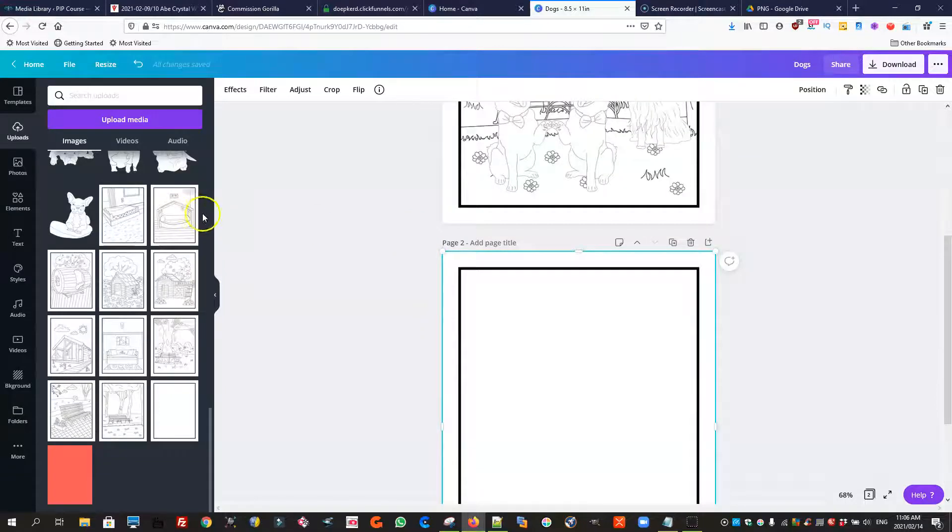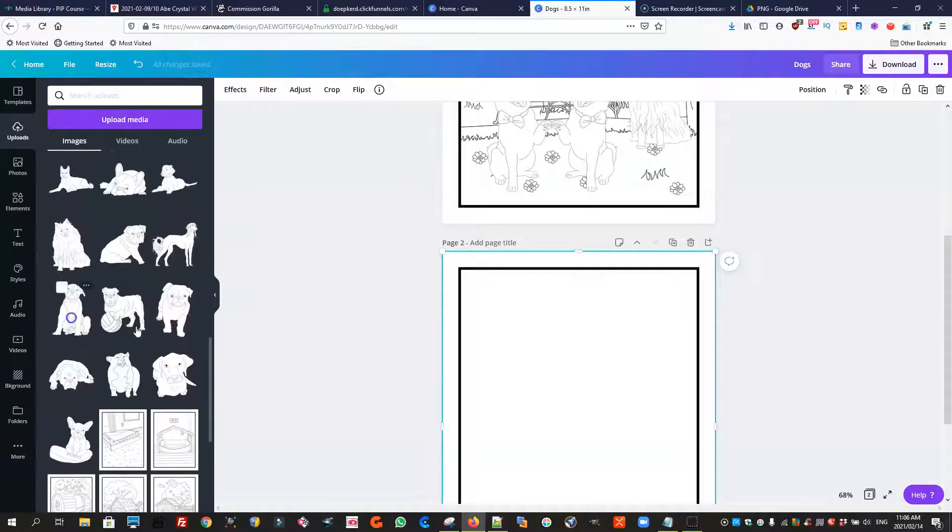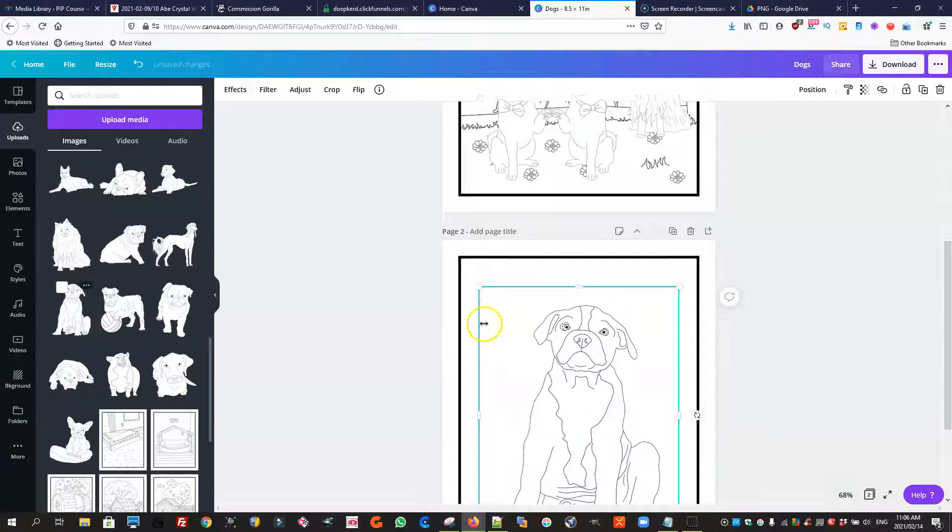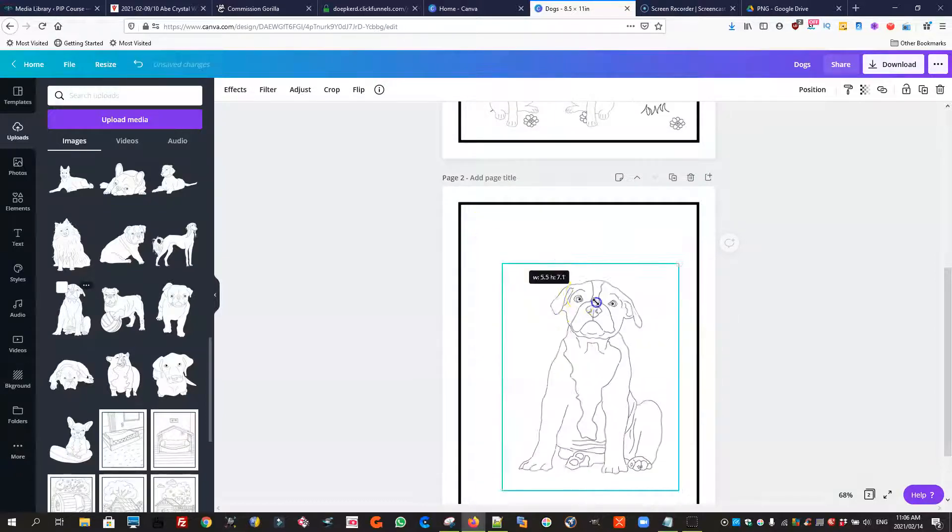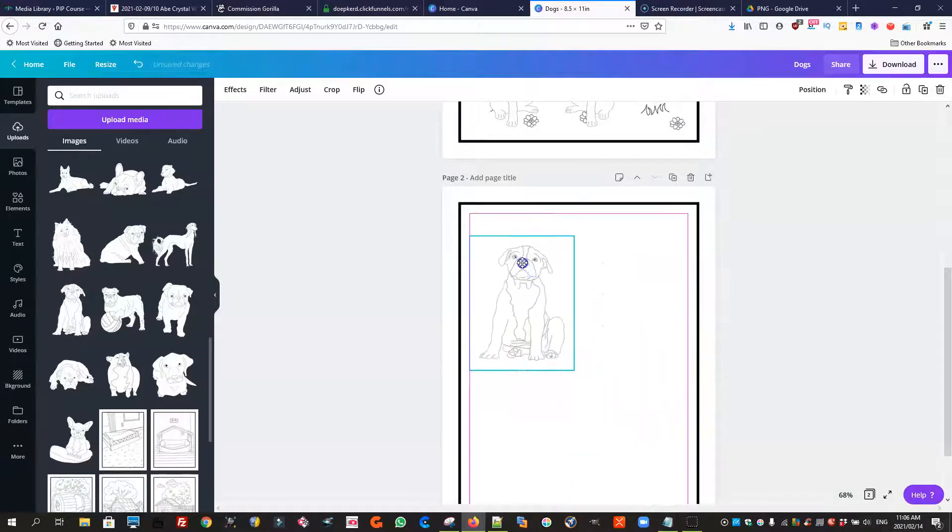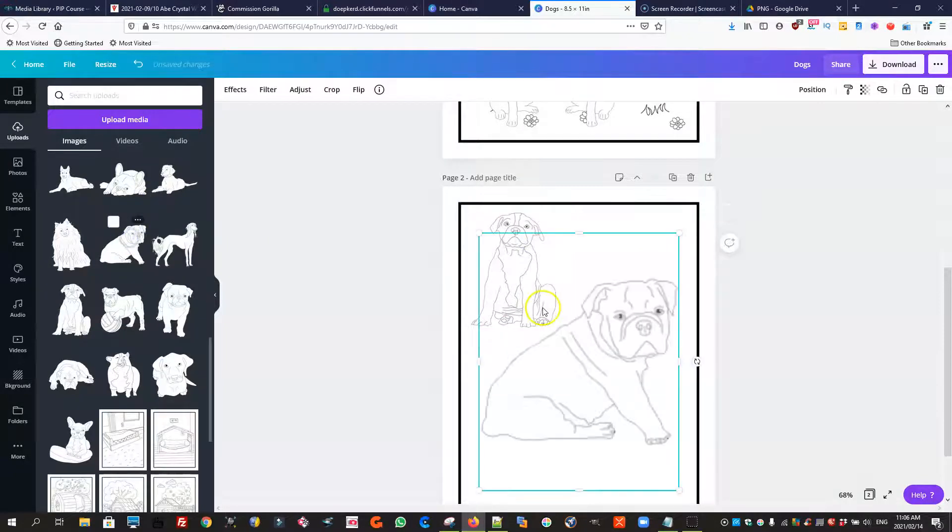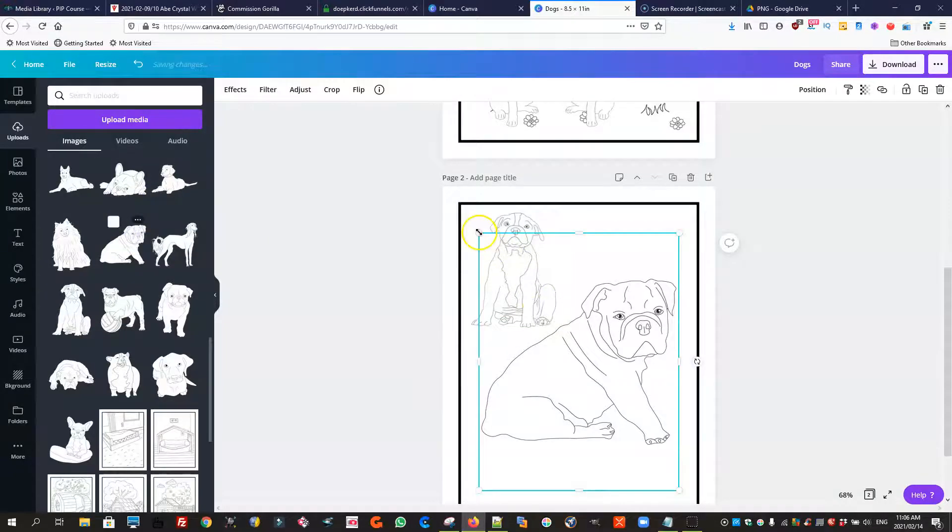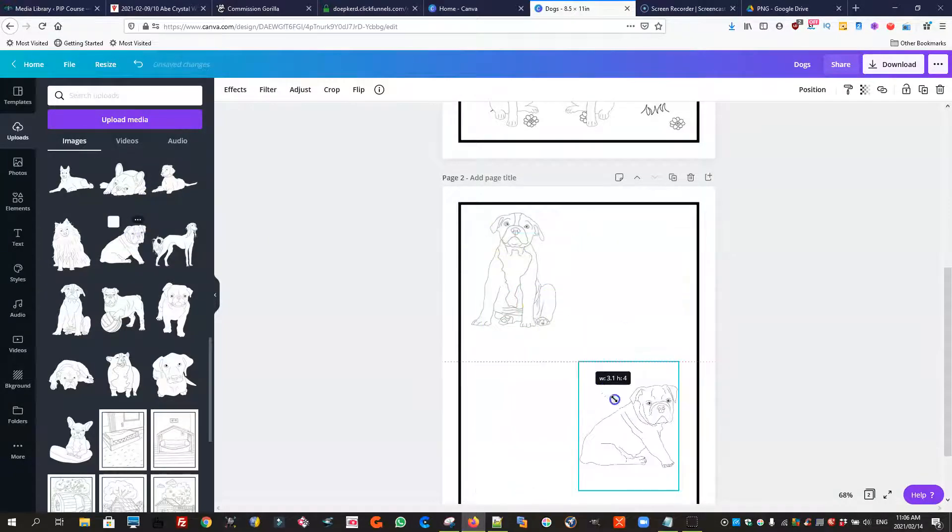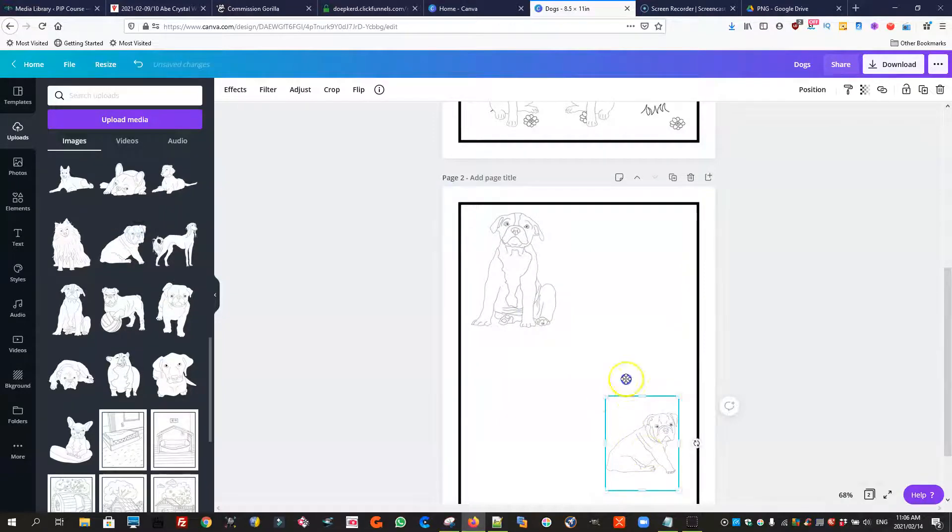So there you have it. Then you can take your different dogs and just add them to your page if you want to maybe make a page with a few dogs on it without backgrounds.